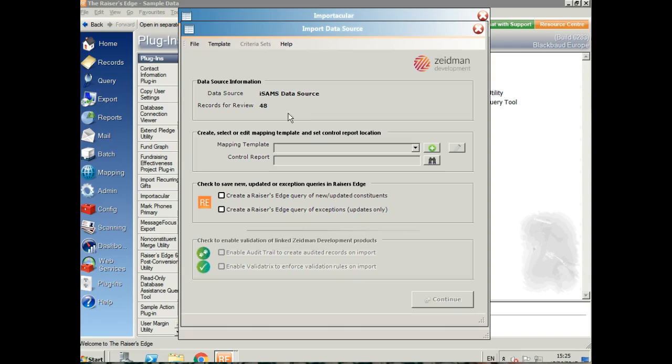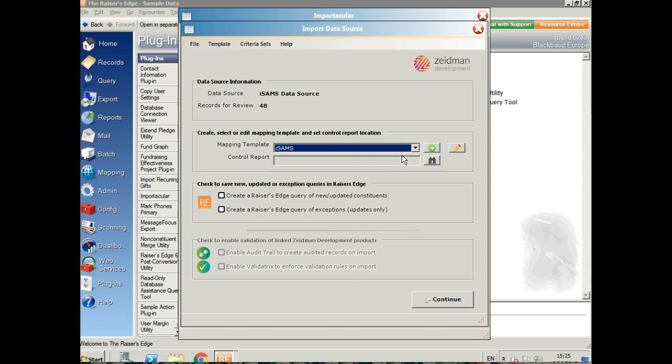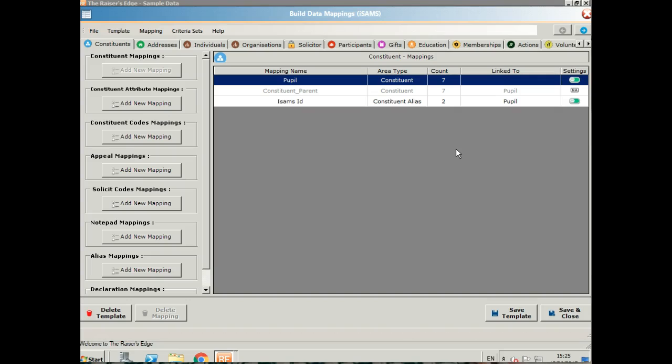We can see straight away that we've got 48 records for review. We can then select our mapping template and let's take a look at the mapping template I've created so you can see how the data comes into Raiser's Edge.